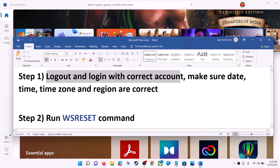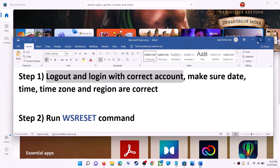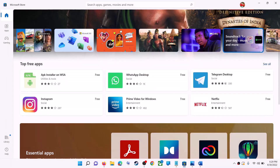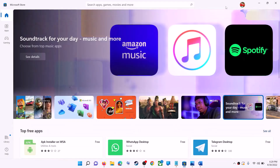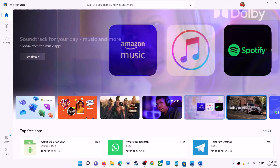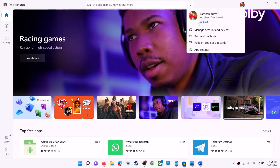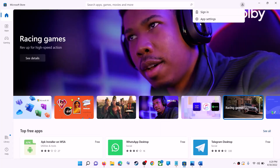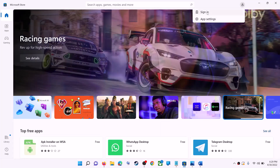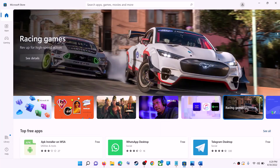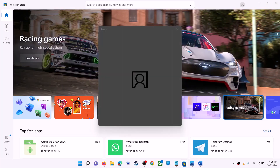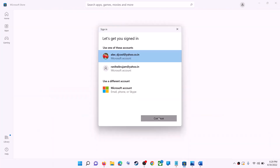The first step is to log out and log in with the correct account. Open Microsoft Store on your computer. On the top right you can see your profile — click on it, then click on sign out. Again click on sign in, then select the right account and click on continue.